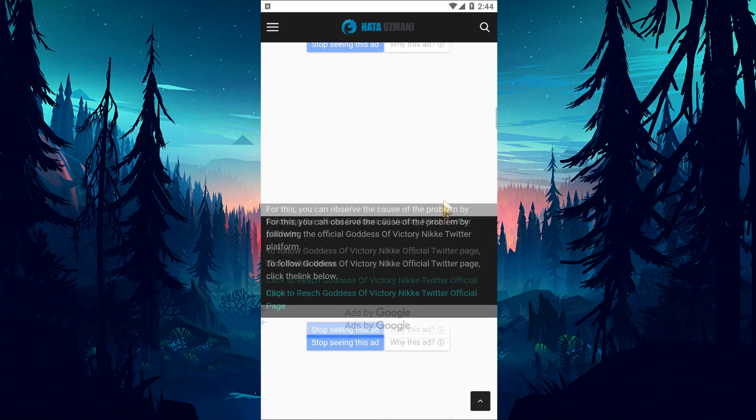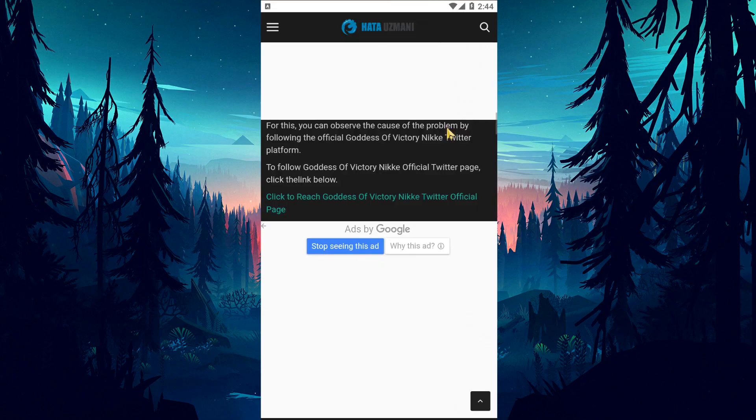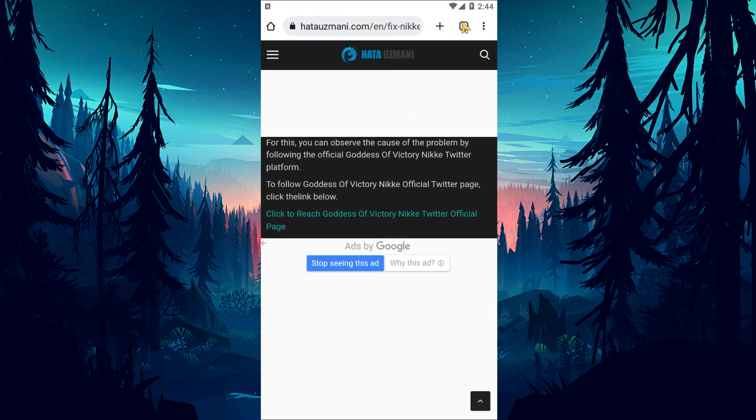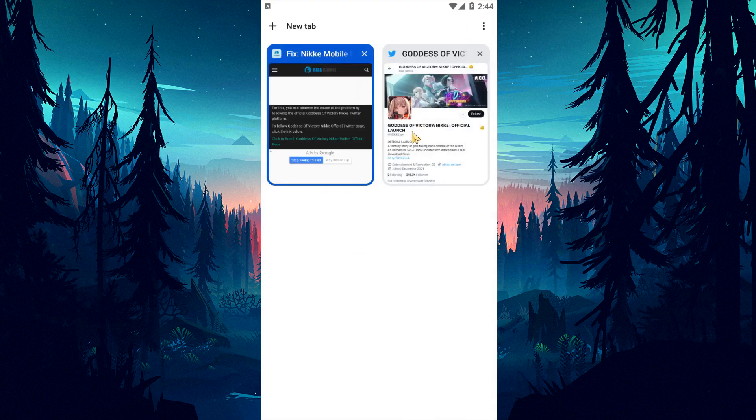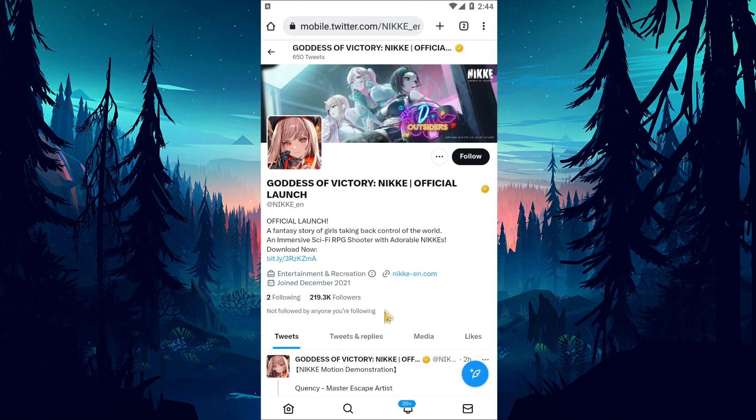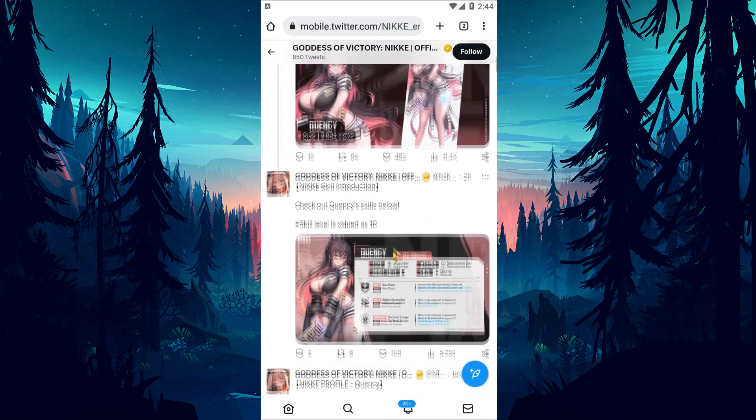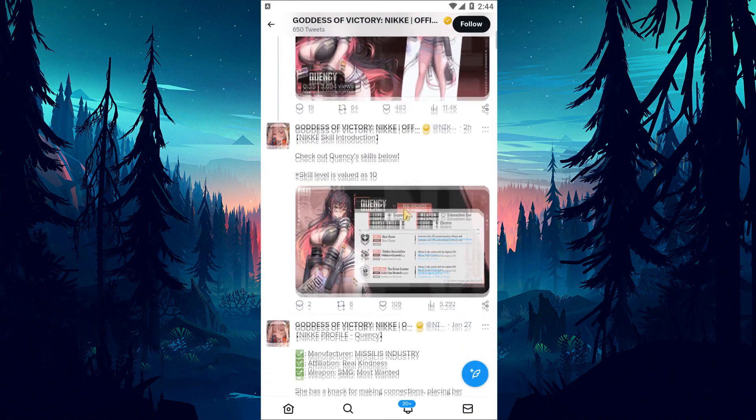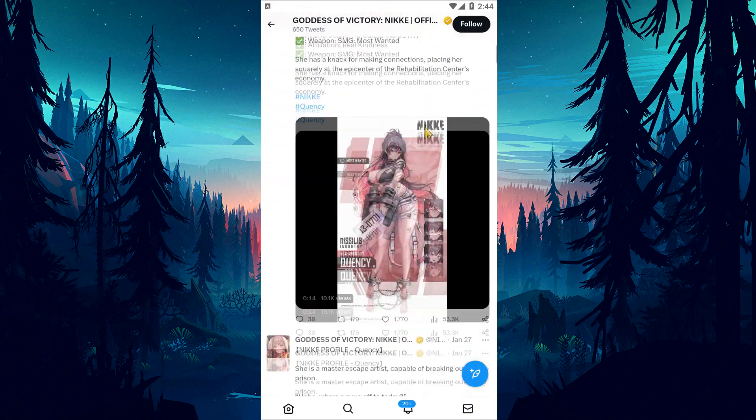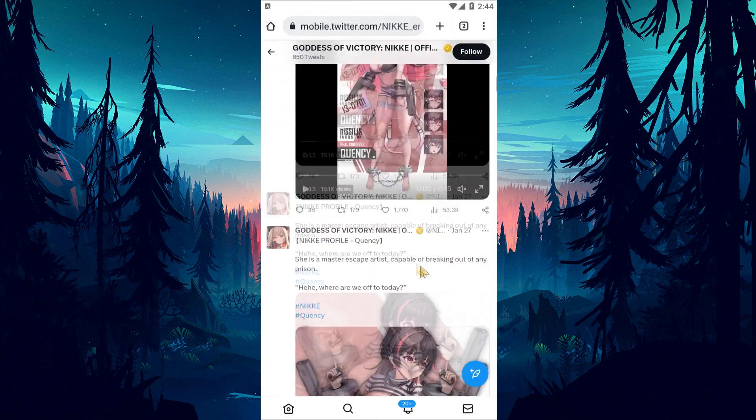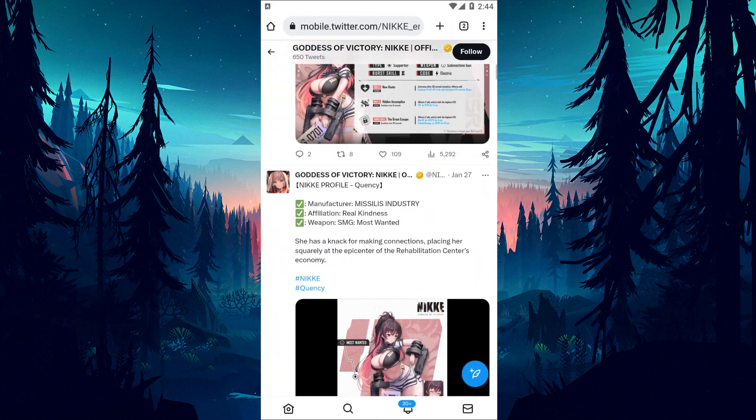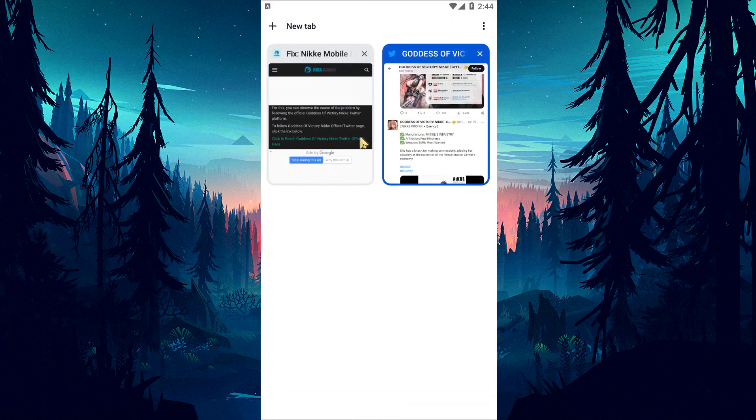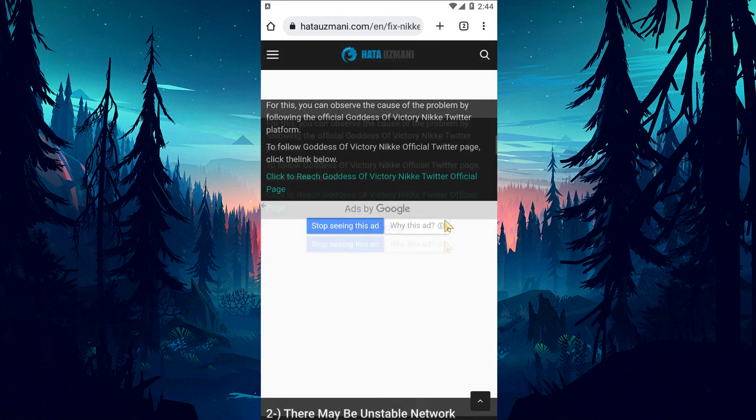Maintenance work on Goddess of Victory Nikke servers may cause connection errors like this. You can check for server issues by following the official Goddess of Victory Nikke Twitter platform. You can reach the official Twitter page by clicking the link in the article.